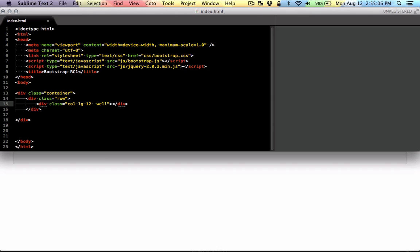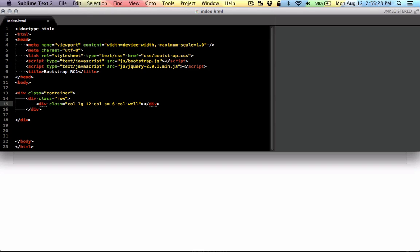There's another class called column small and this is for medium sized screens. I can say that when the size of window is within the range of medium sized devices, treat it as a six column grid. There's also another class which is the last one, third class, just column and you can specify the number of columns.